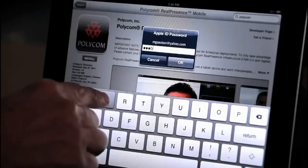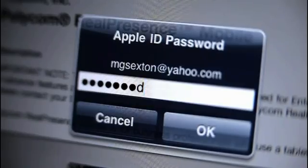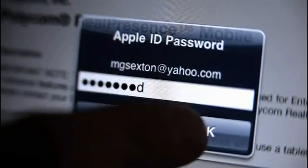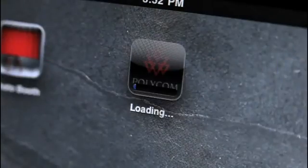You will be prompted to enter your iTunes password. Once entered, the app will appear on your tablet screen.